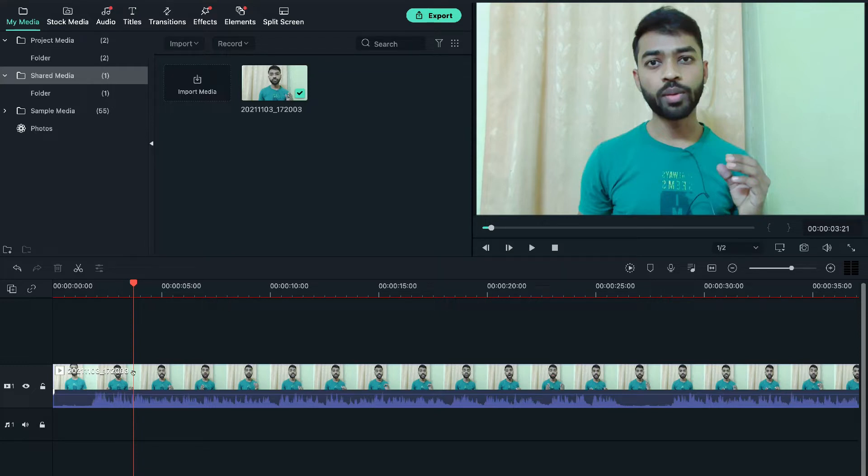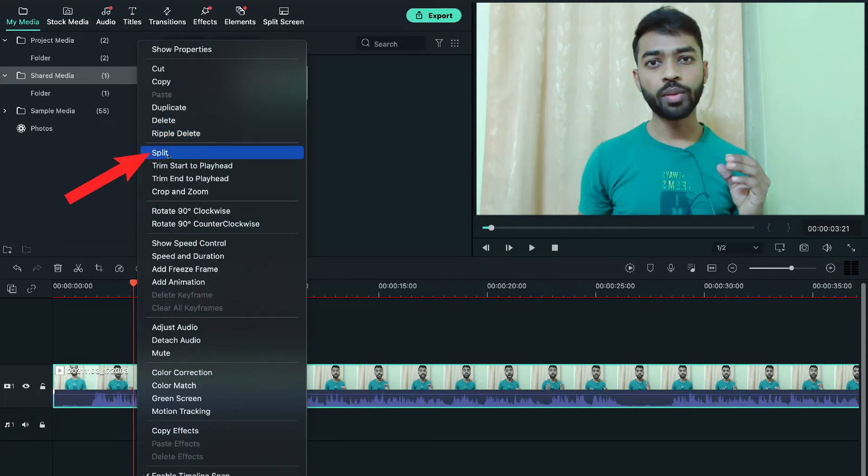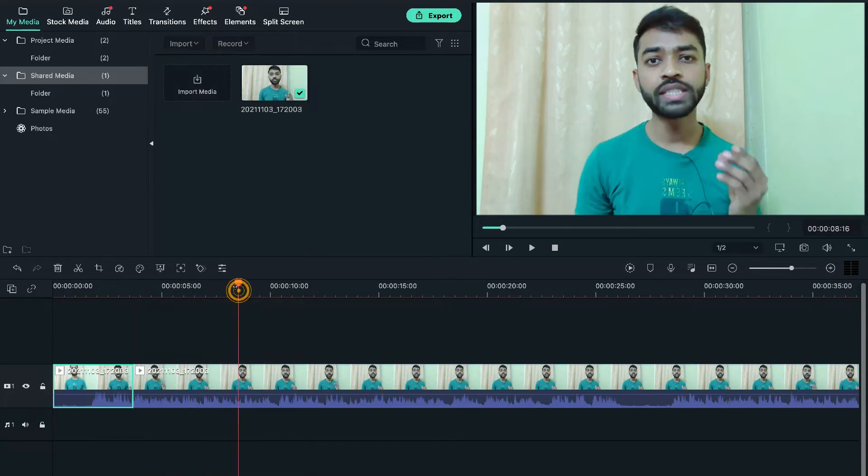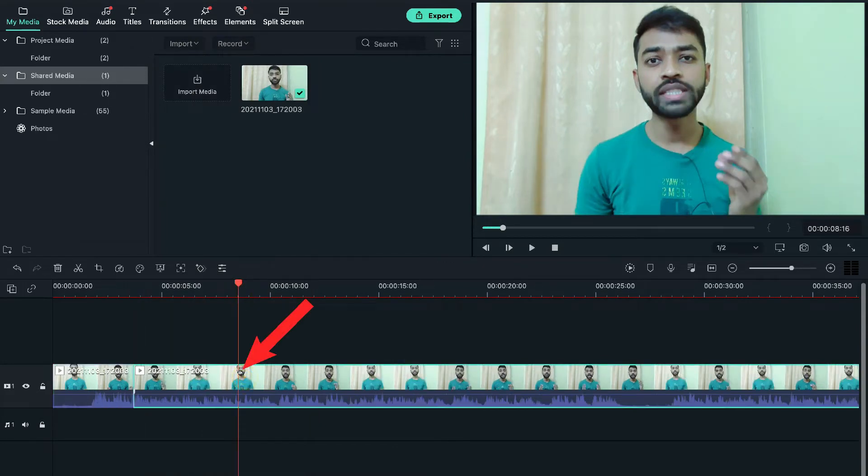So now I want to split this video from here. So I'll simply right click here and select this split option. And from the other side also, I'll do the same. By the way, instead of using the mouse,